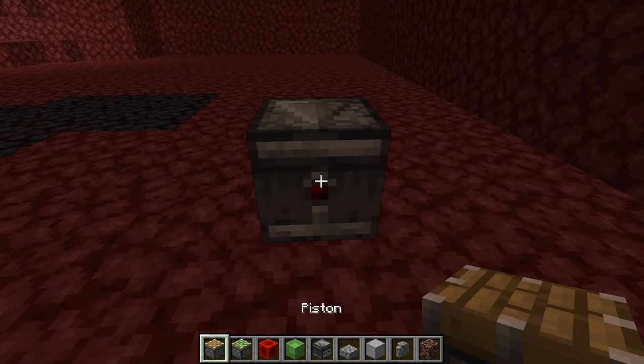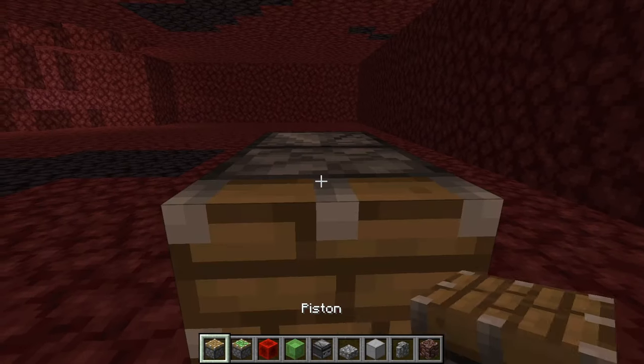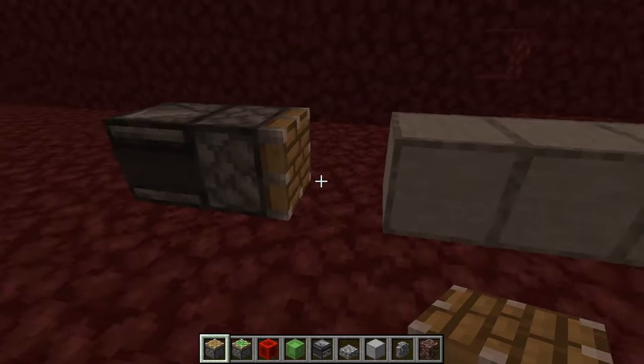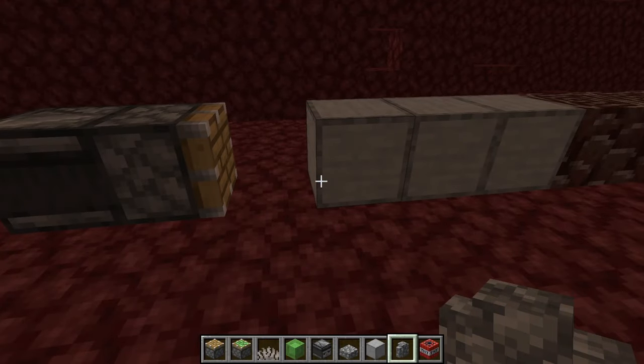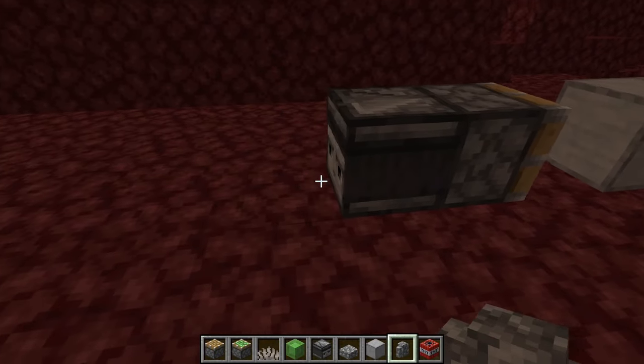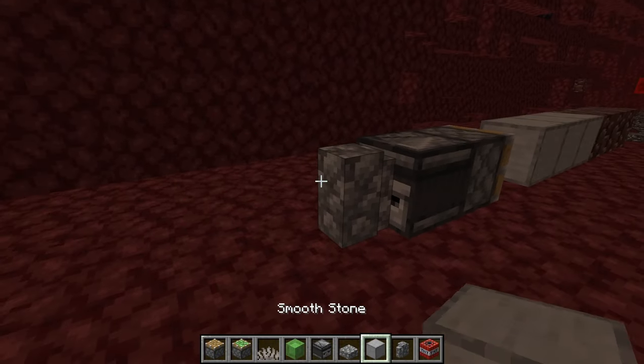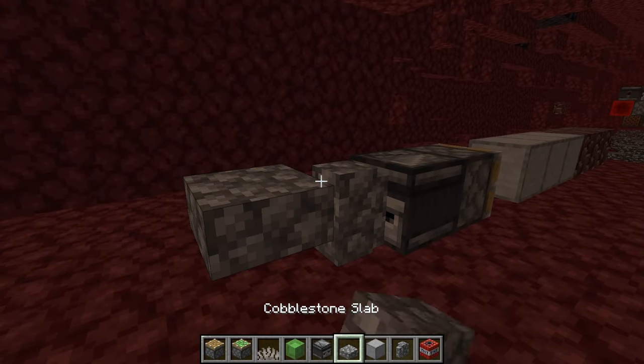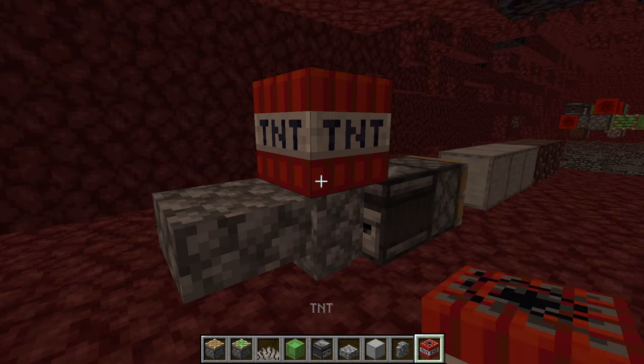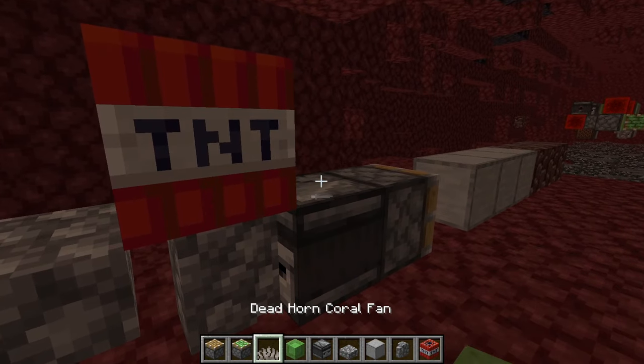Then you want to place a normal piston next to the observer, then go to the back of the observer, place a cobblestone wall right there, and place a slab right there with the cobblestone wall.